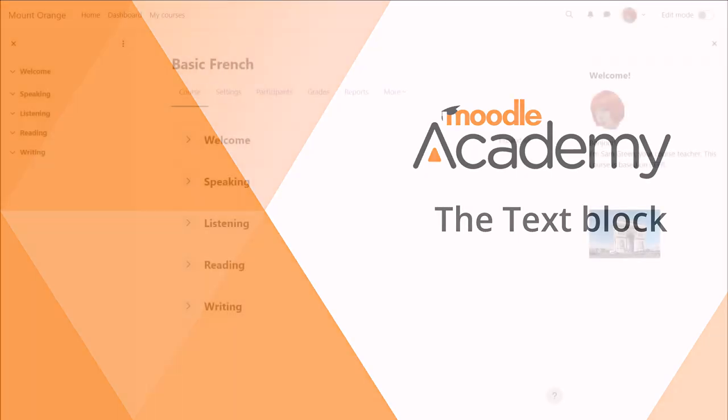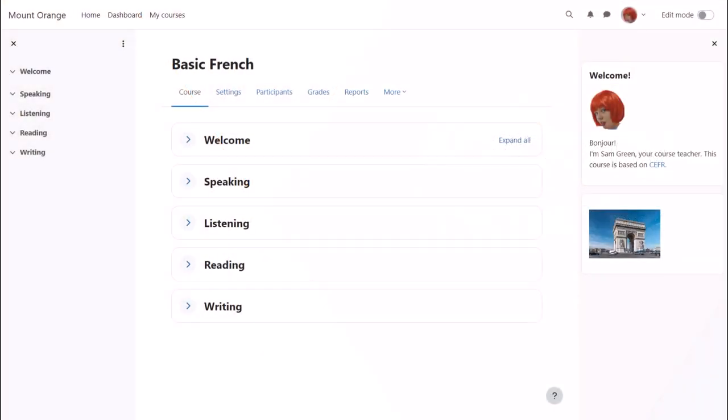The text block. A text block is a customizable block allowing you to add images, text, links, or even embedded code or widgets to blocks at the side of your course. You don't need to understand any code to use it.